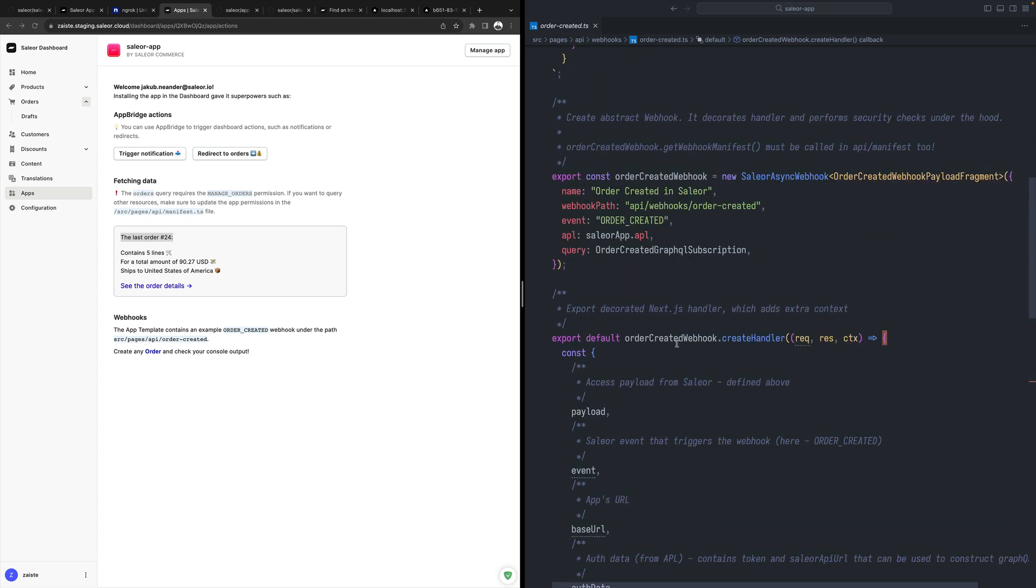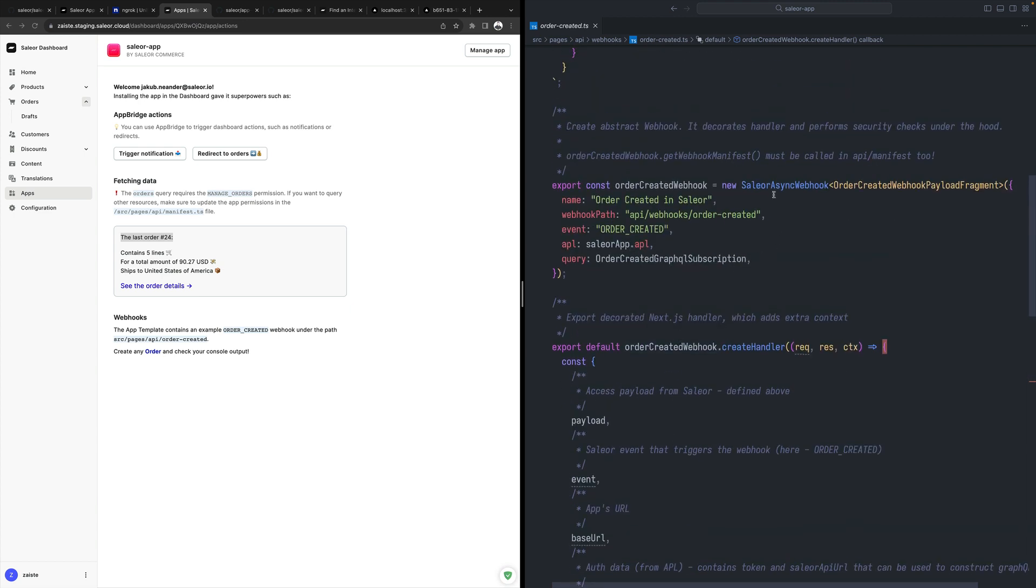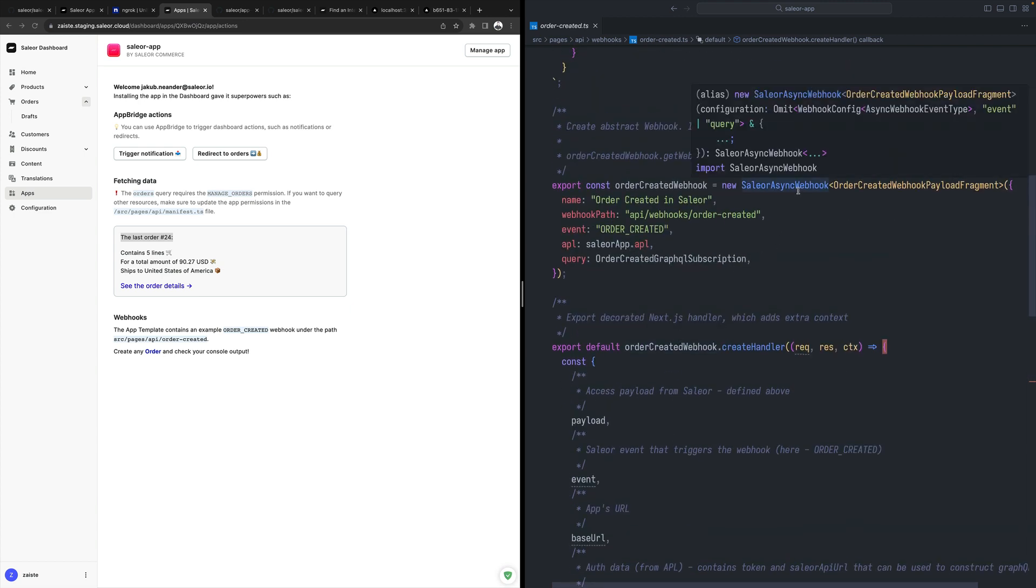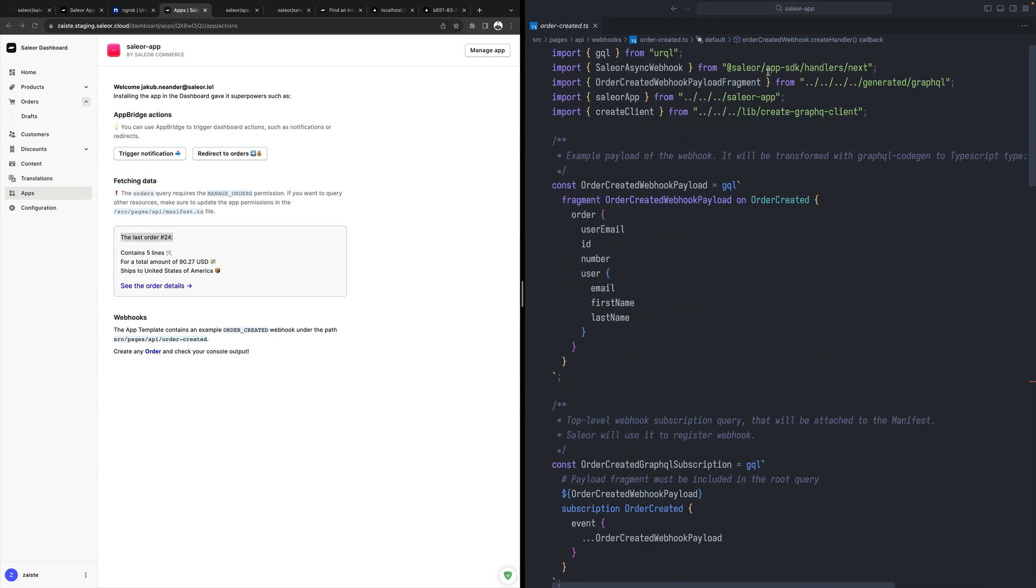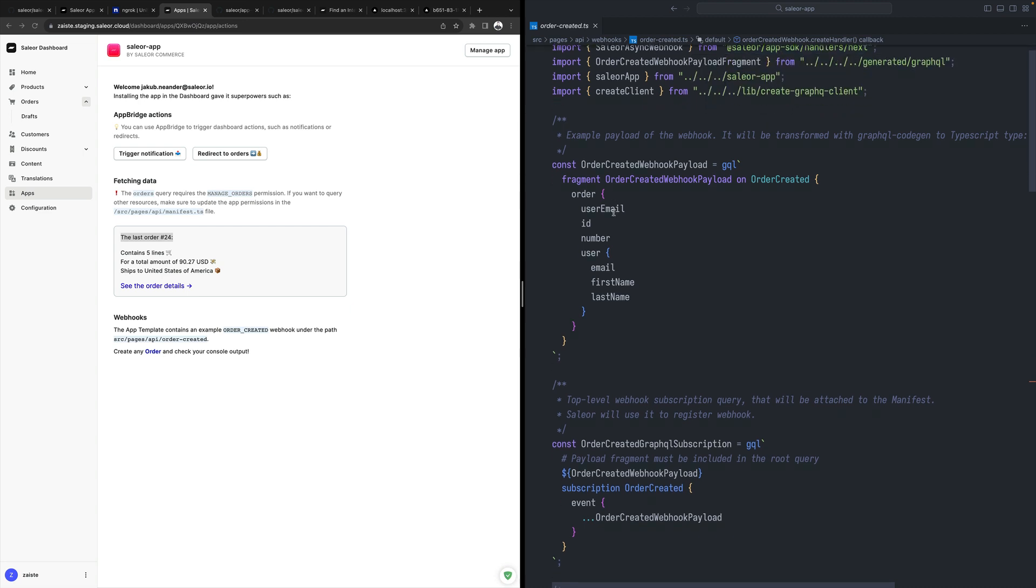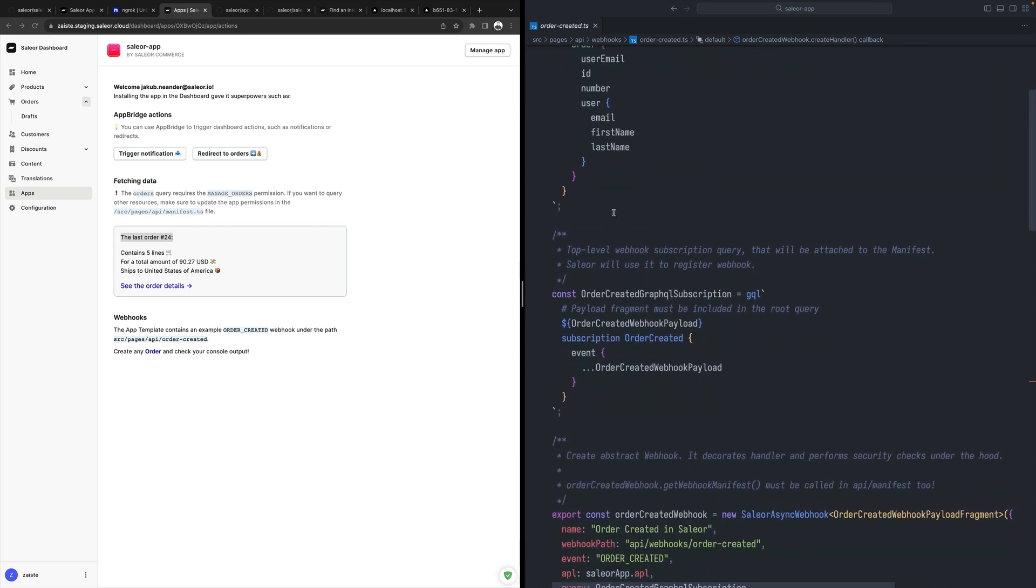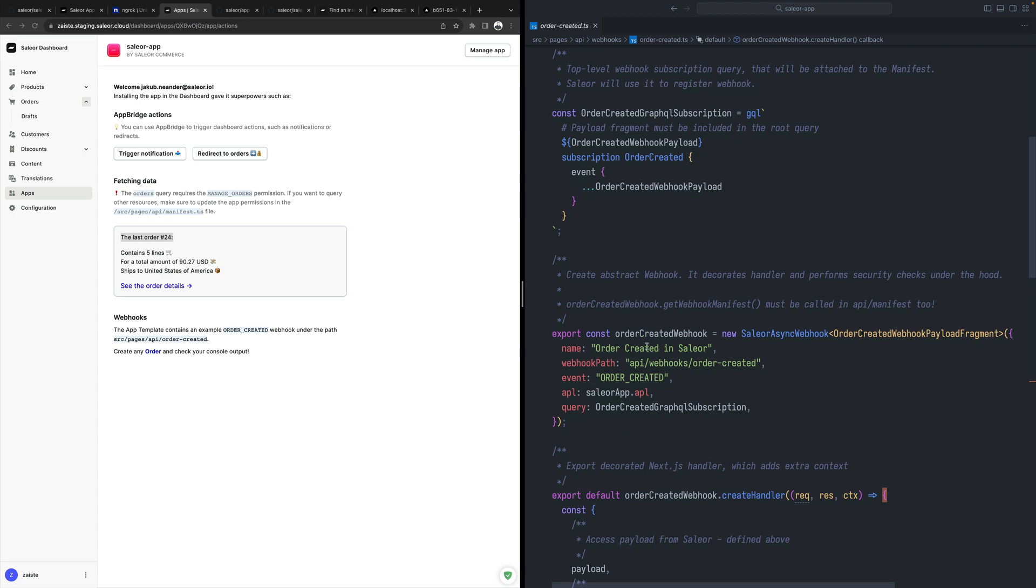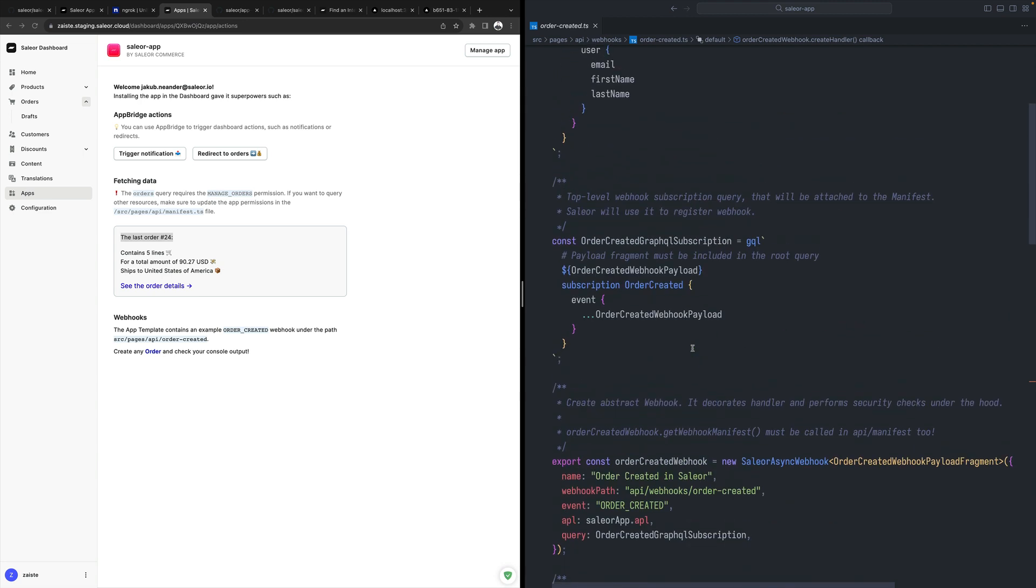The webhook is created using the Sailor Async webhook class, which comes from Sailor App SDK. So when you are creating your Sailor apps, you're using App SDK, which gives you some convenience methods to interact with Sailor.